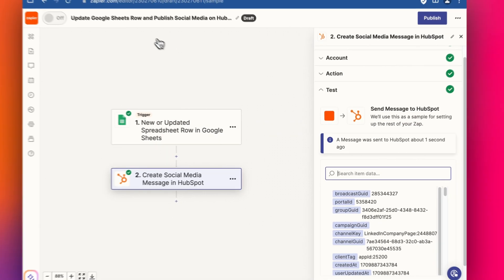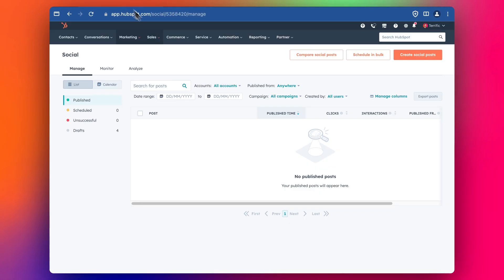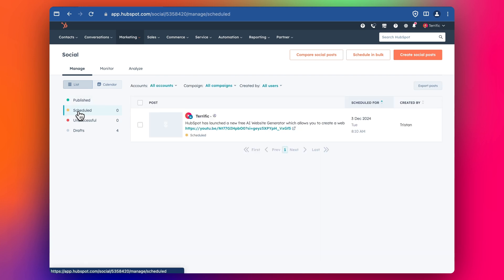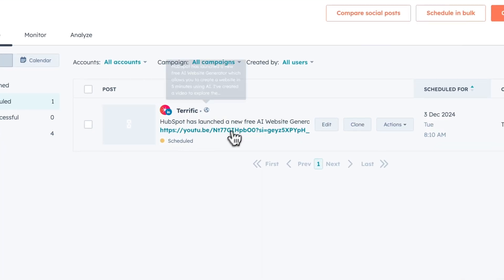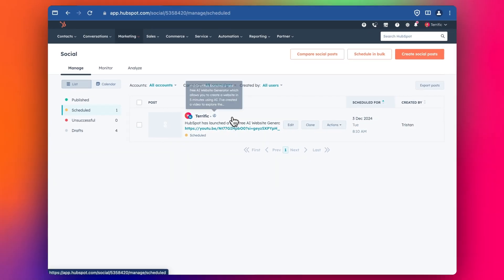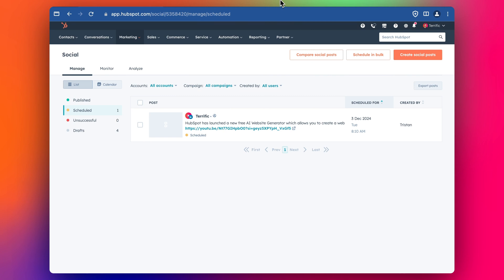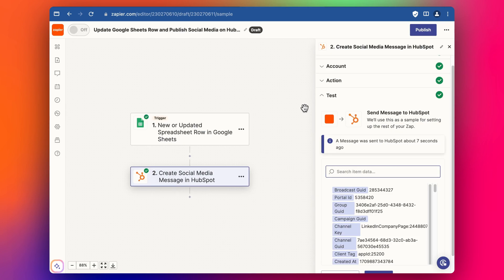Then we can test the step. We'll go into HubSpot and it should appear under the Scheduled section here. And we've got our post here — ready to go. So now let's turn on the Zap and test it for real.